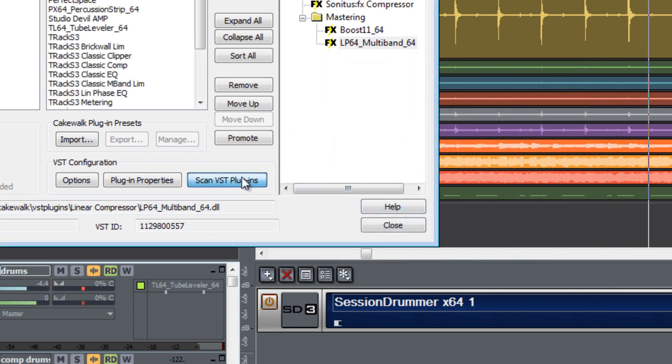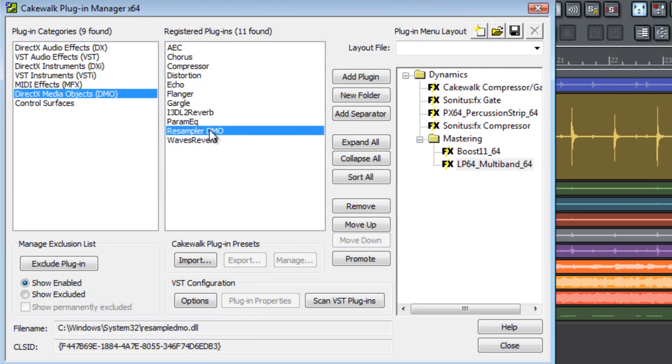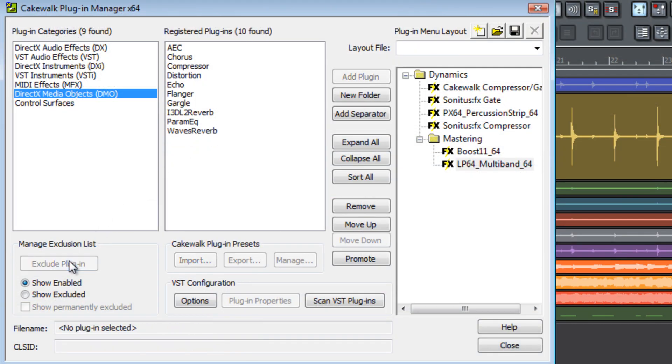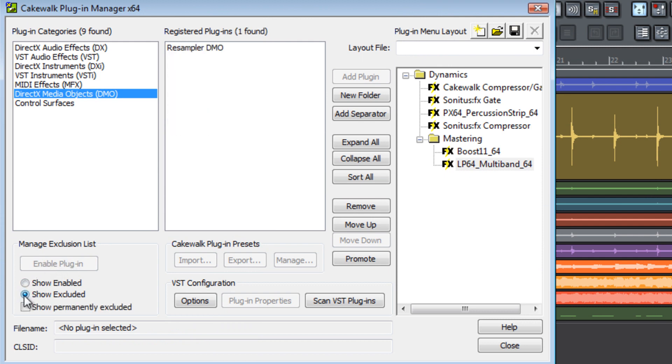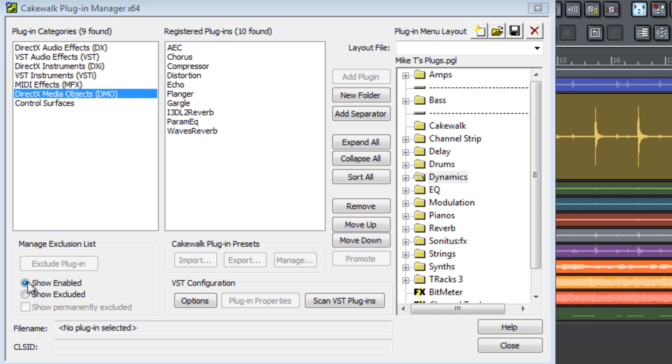You can also exclude particular plugins from showing up in your list by selecting a plug-in and selecting exclude plug-in. Now this will be shown in the excluded list and won't show up in your enabled list. You can show the excluded list by selecting show excluded or you can show the enabled plug-ins by selecting show enabled.